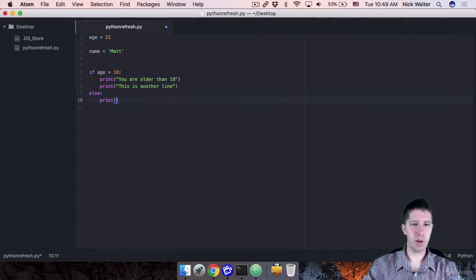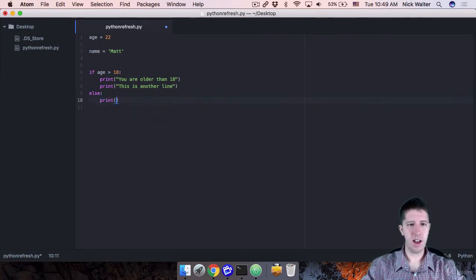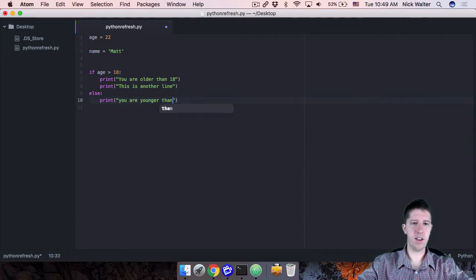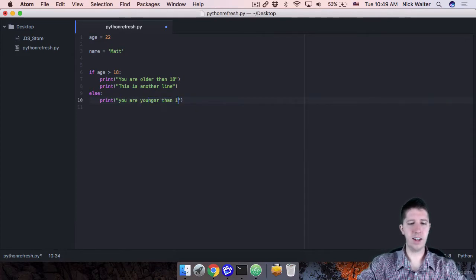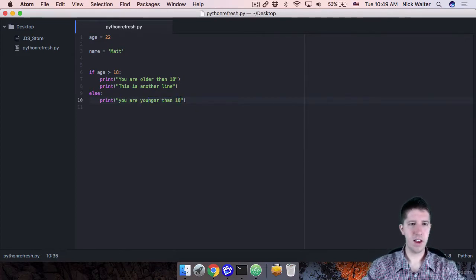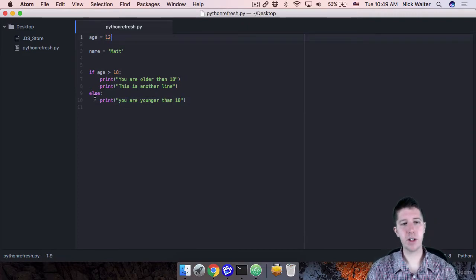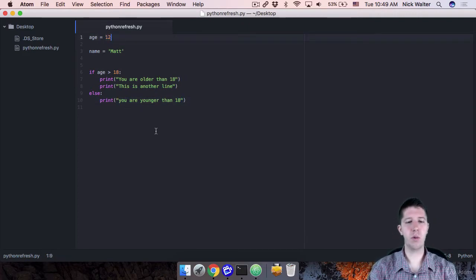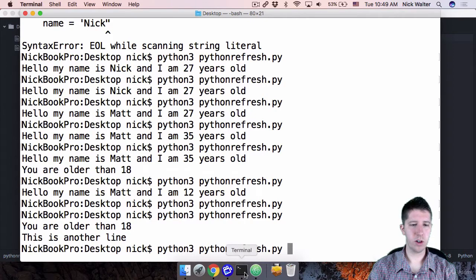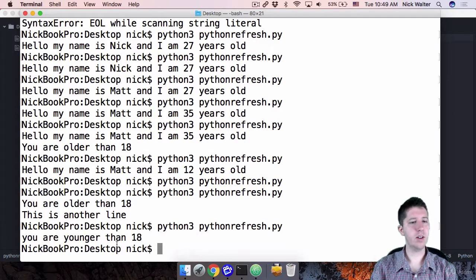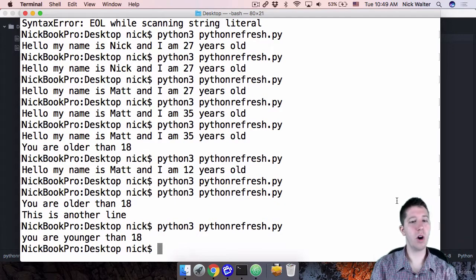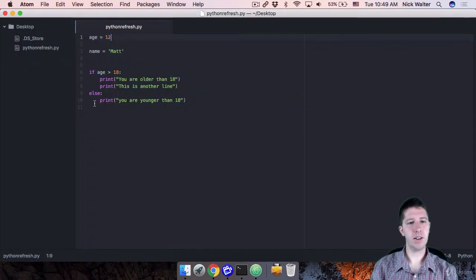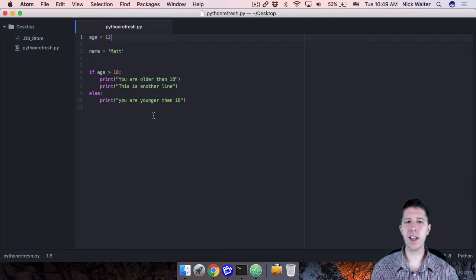So maybe we can print something like you are younger than 18. So now that we have this, let's change the age back to like 12. What should happen is it should print whatever is inside of the else. So I'm going to go ahead and run this. You can see you are younger than 18. So this is the basics of an if statement.